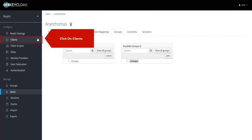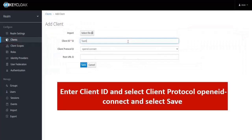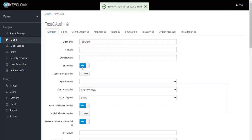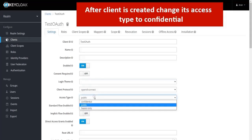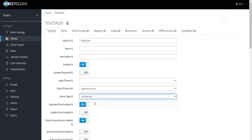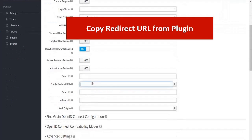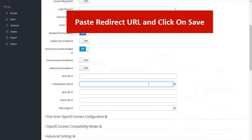Click on Clients, then click on Create. Enter the Client ID and click on Save. After the client is created, change its access type to Confidential. Copy the redirect URL from the plugin, paste it into the Valid Redirect URIs field, and click on Save.